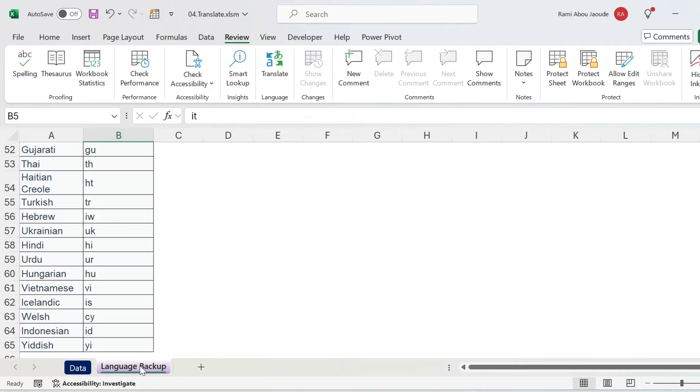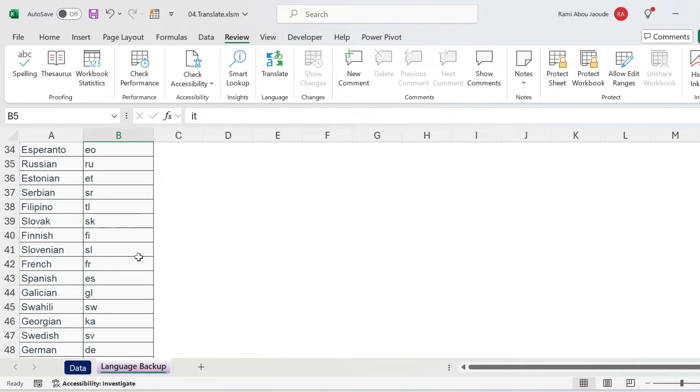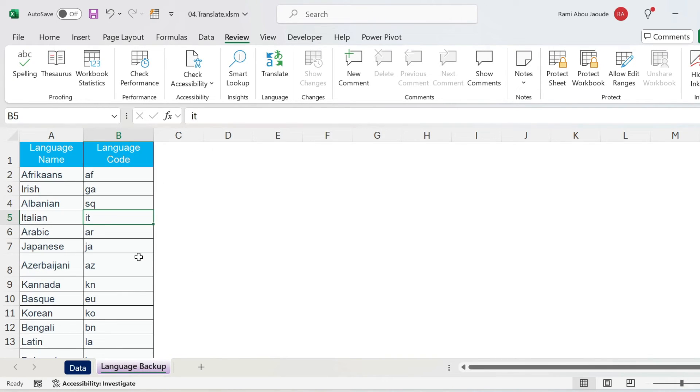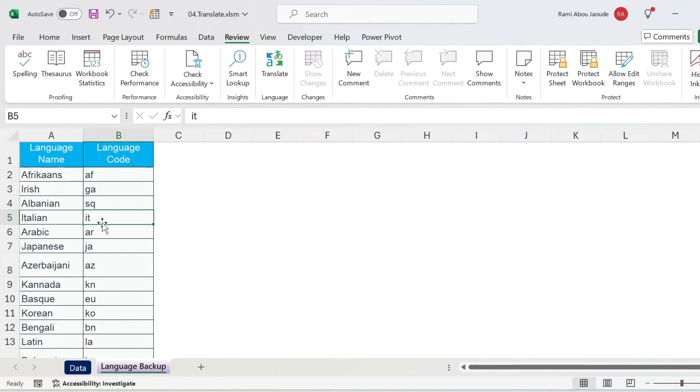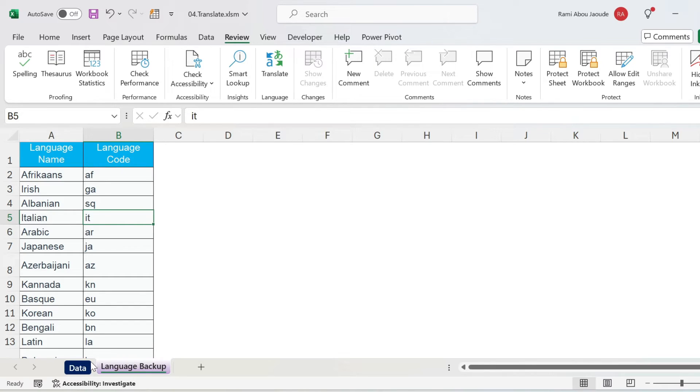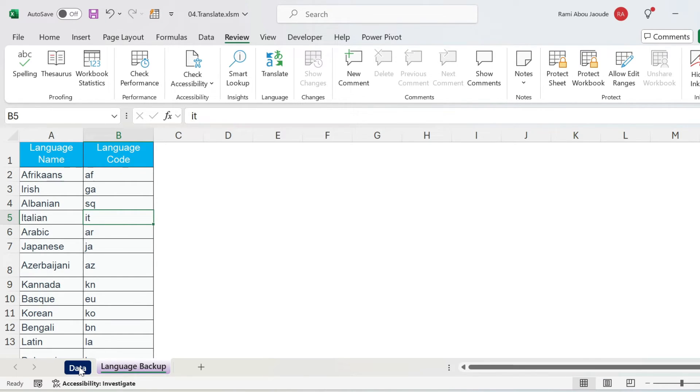Now how did I get all this? You can see that here I have the list of languages, for example, Italian is IT. Now you can download this workbook and use it as is, first you have the table and two, you can use the formula, or if you want in a bit, I'm gonna show you how you can take this VBA macro and put it in your own workbook.